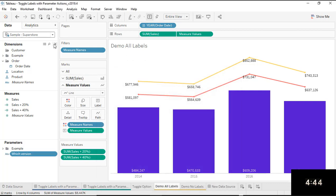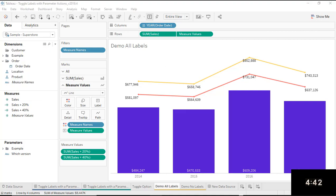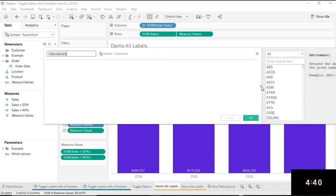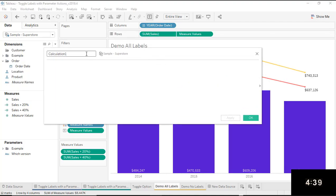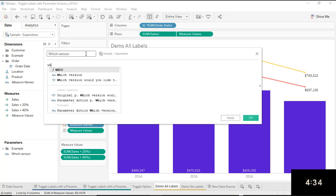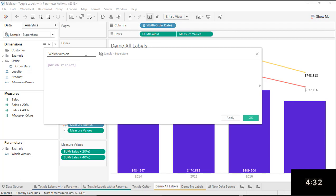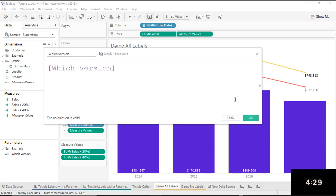Now we're going to create a calculated field, and in this calculated field I'm going to use that parameter. This is going to be determining which version of the chart they want to see. I'm just going to include that parameter I just created — that's all there is to this calculated field, just pop that parameter in there.